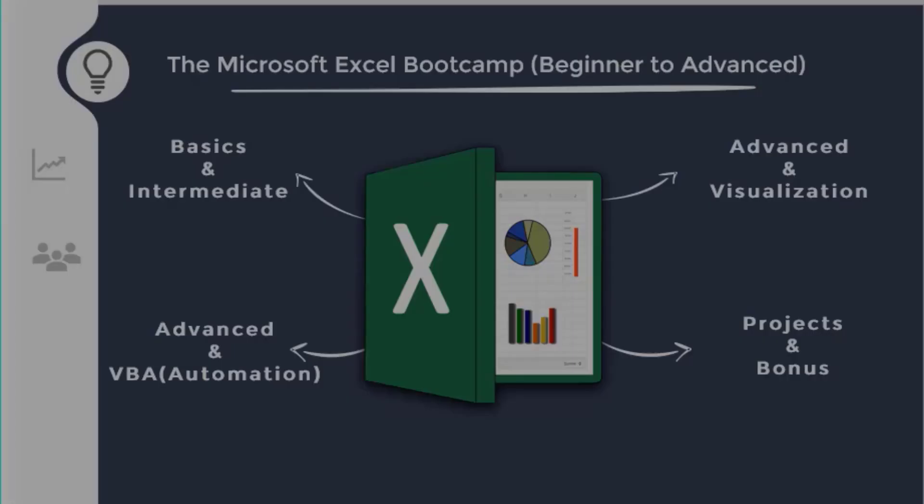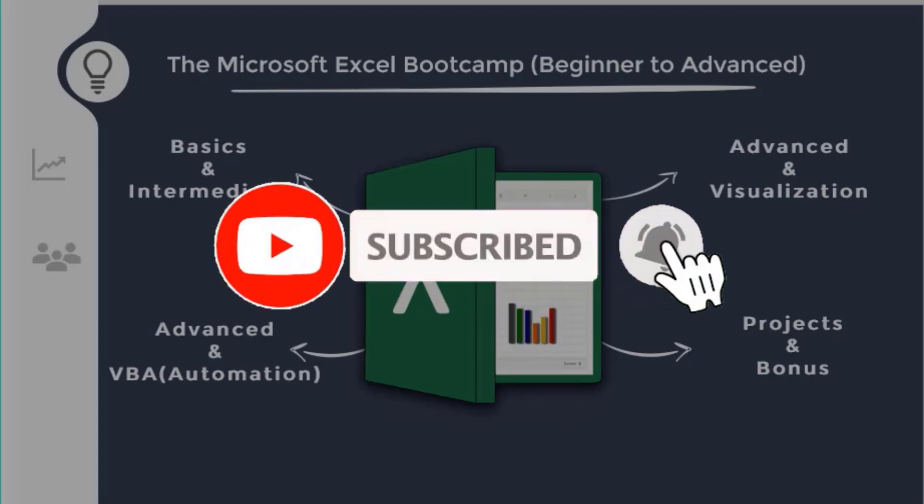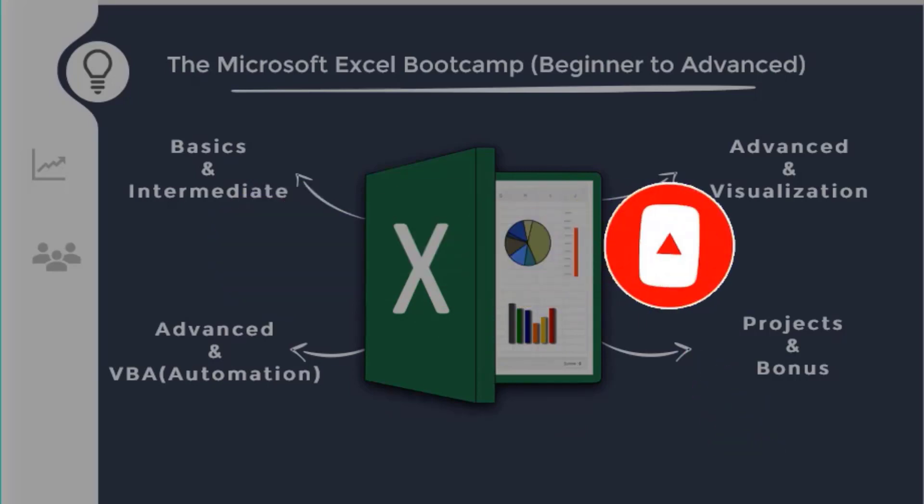If you like this video and the video content, please do subscribe to our YouTube channel so that you can get all the updates, all the future videos and the courses available on this channel. Thank you.